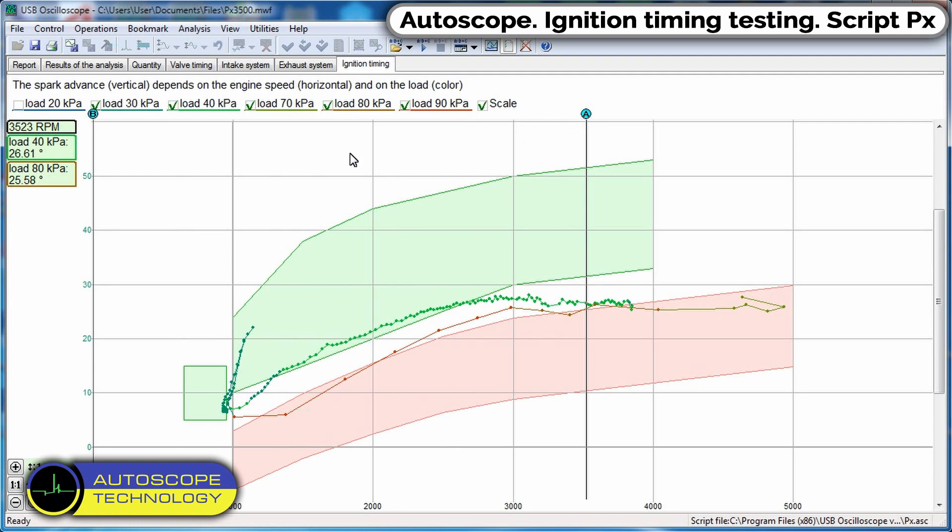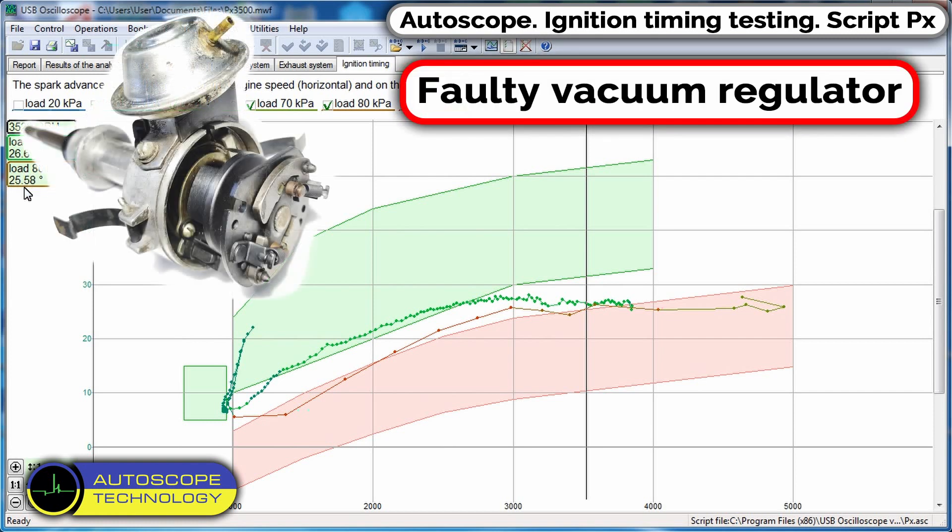For example, at 3000 RPM, the angle is almost the same. The reason is a faulty vacuum regulator.